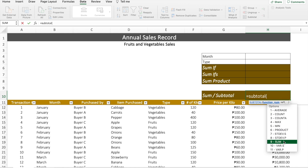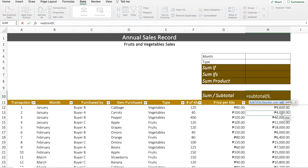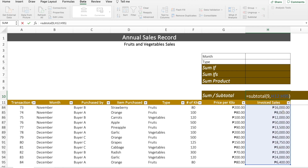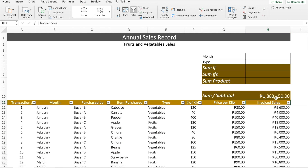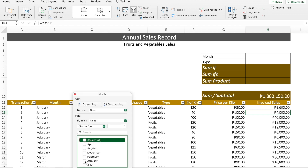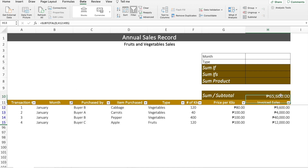We'll choose 9, which corresponds to the SUM function, then comma, click the first cell, simultaneously click Shift-Ctrl-Down, and then close parenthesis. You'll see that it resulted to the same amount as the SUM function — 1.88 million. Unlike the SUM function, when we want to know the January sales, we don't have to manually encode anymore. We just click the filter, choose January, and it will automatically change to 65,600, which is the total sales for January alone.